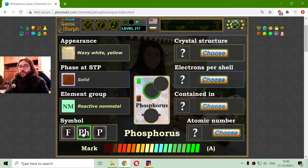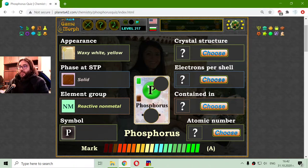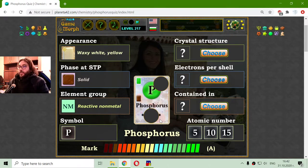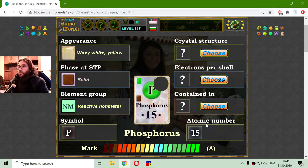Those two are not correct, so I will choose P. Revealing the chemical card, it is confirmed with the symbol P. The atomic number of phosphorus should be 15 - those other two are too small. That will mean there are also 15 electrons.